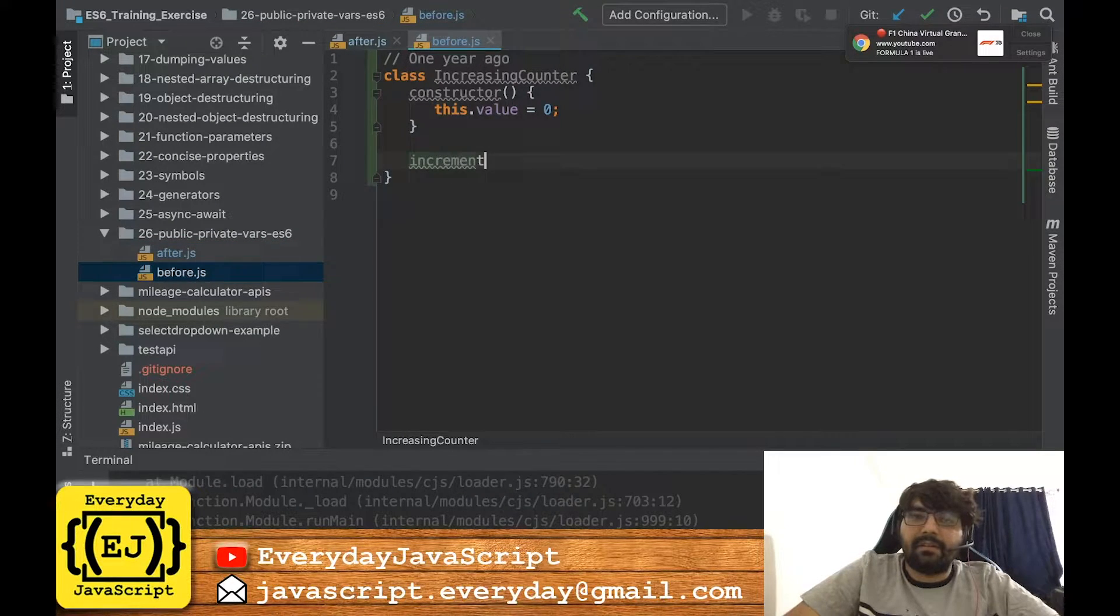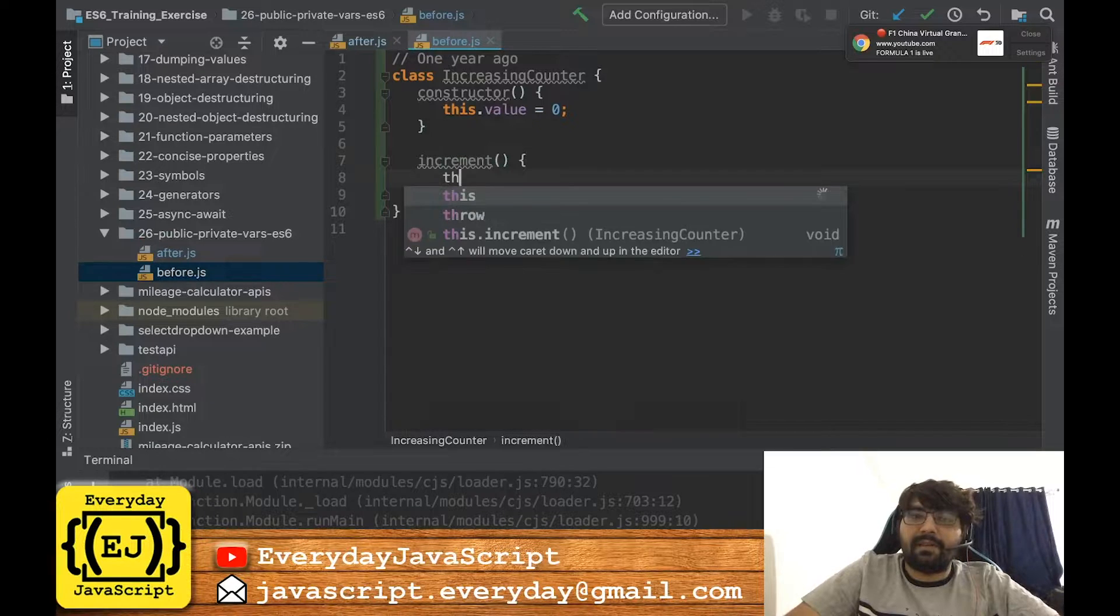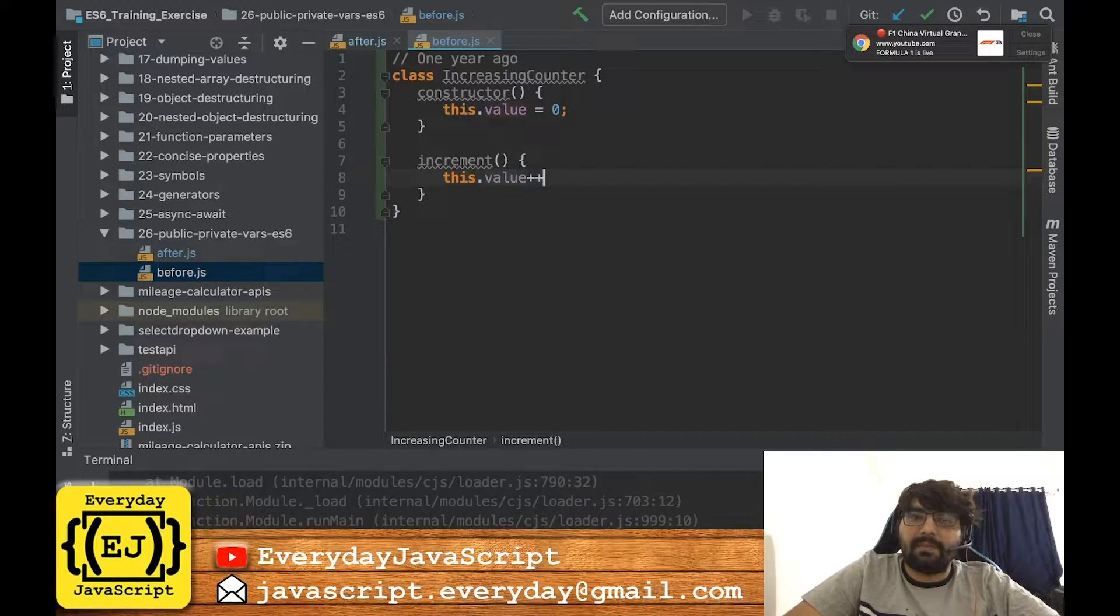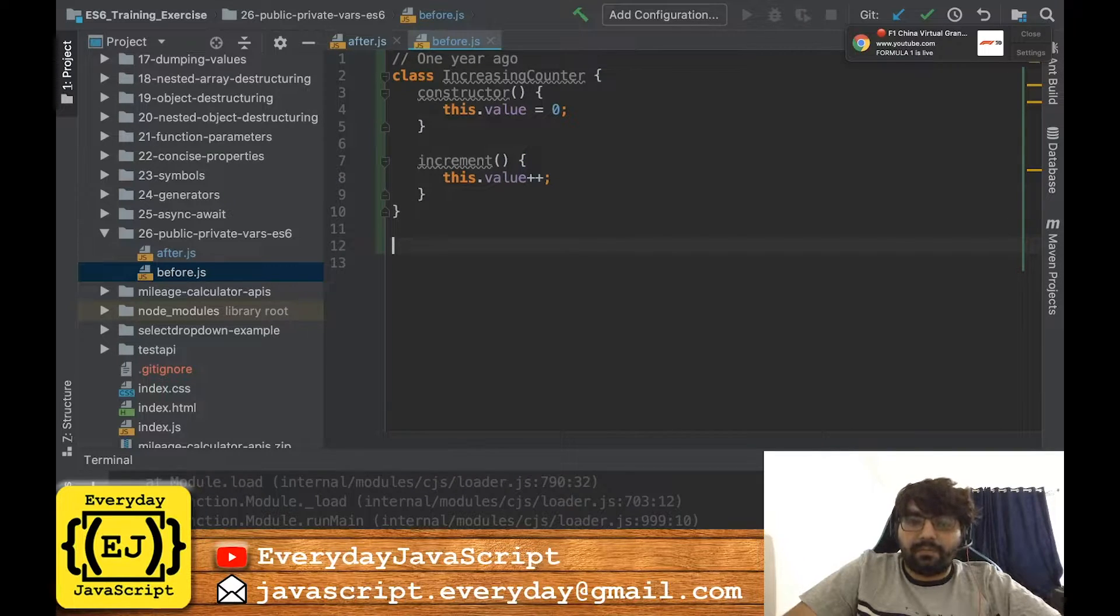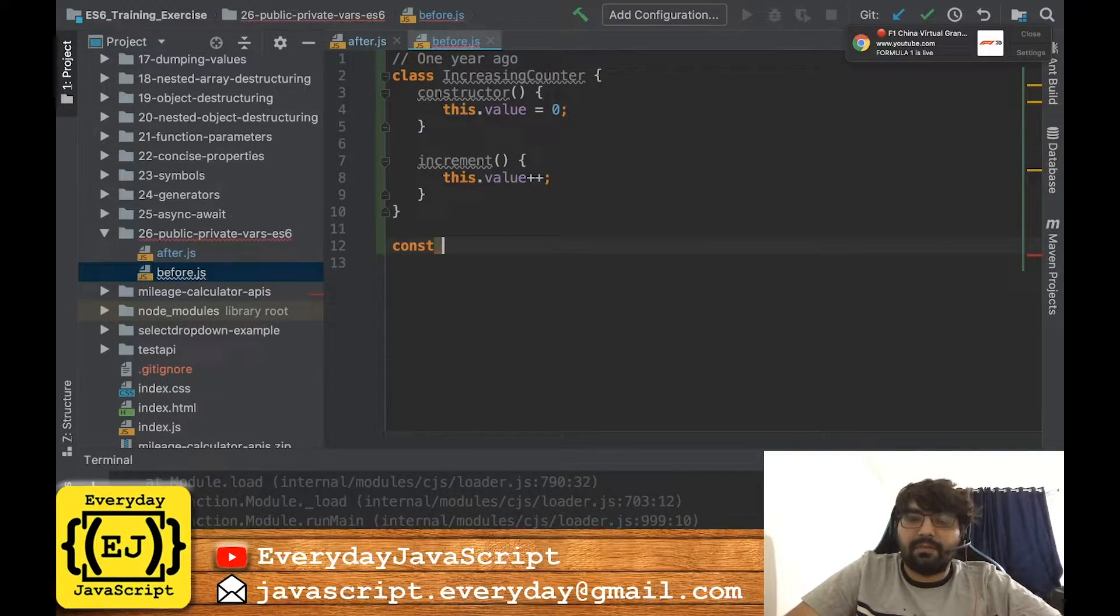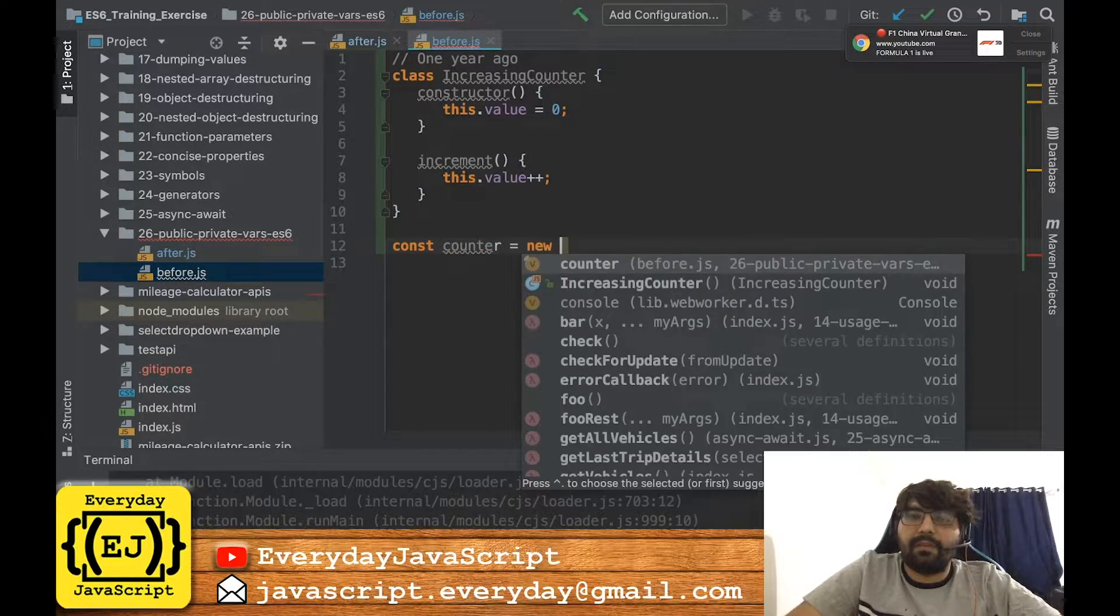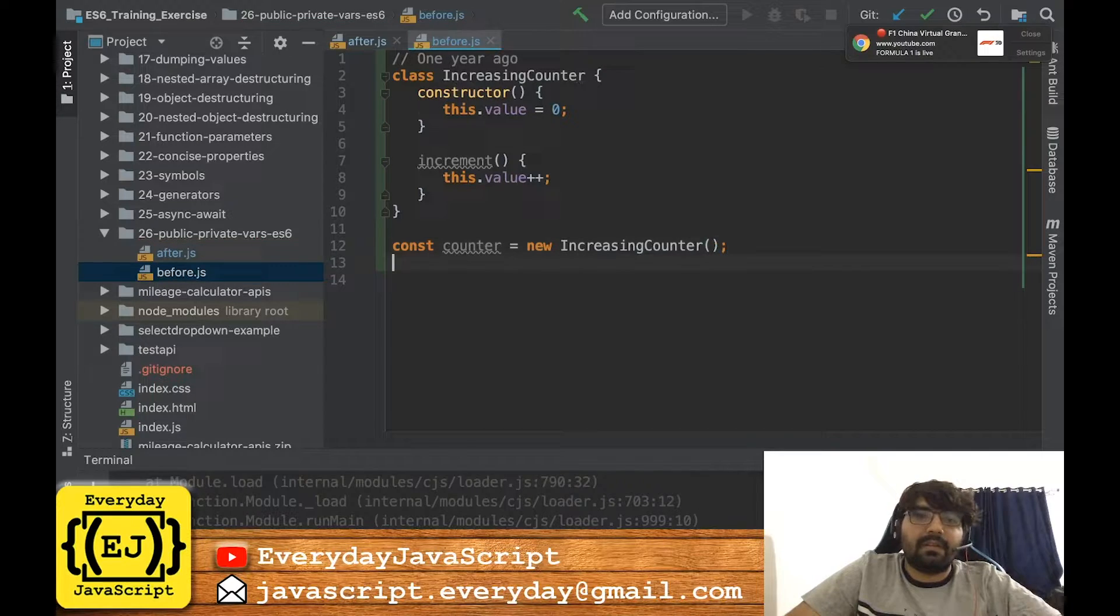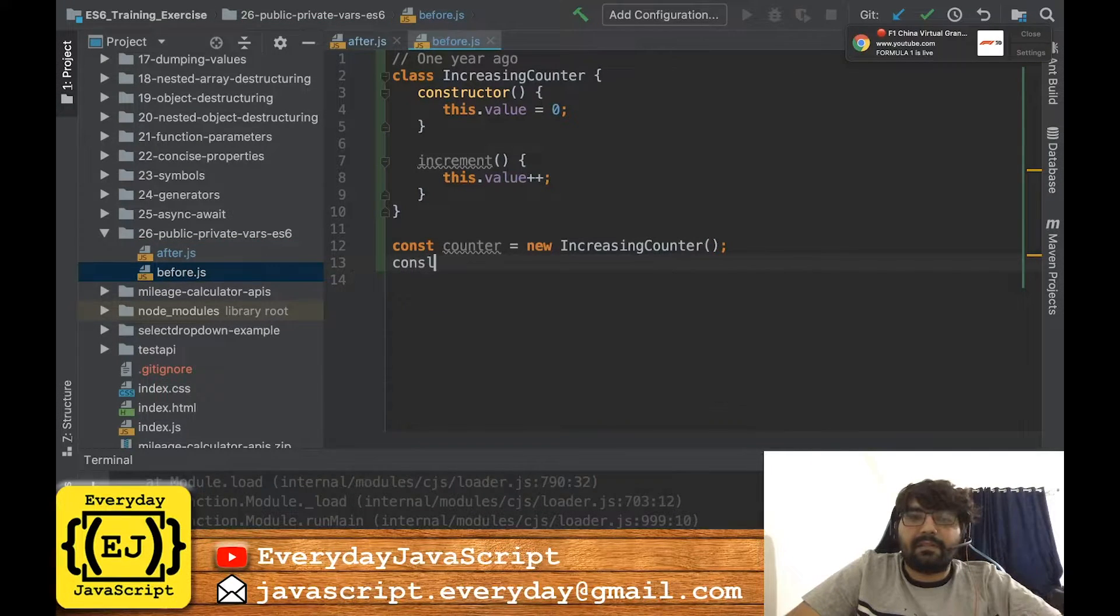Now in order to instantiate this class, what we used to do is const counter equals new IncreasingCounter, and I'll just print out the value first.